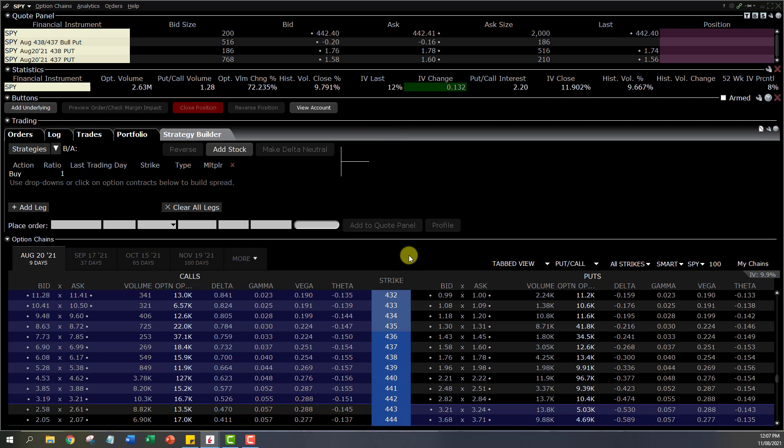That's all I wanted to quickly cover in this video about options trading on TWS. If you have any other questions, let me know in the comments. If there's any area you want me to cover in a separate video, just mention it in a comment and I'll make sure to get back to you with more content on the TWS platform. Thank you and I'll see you soon.